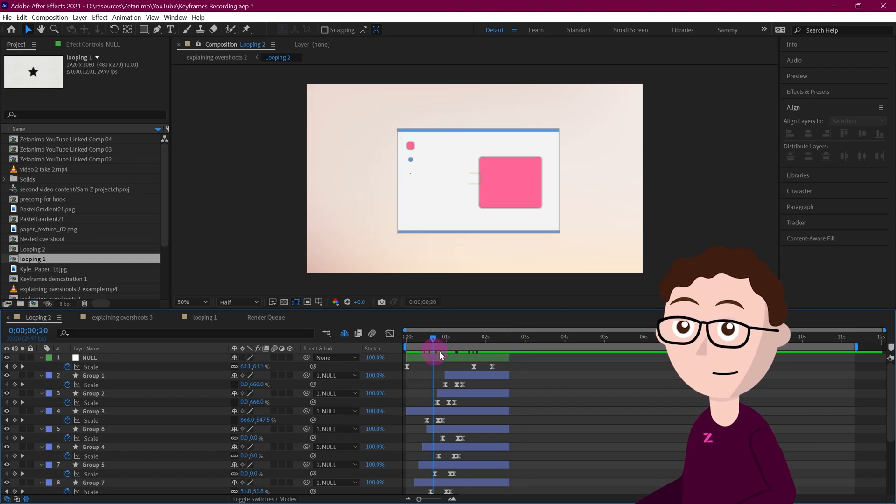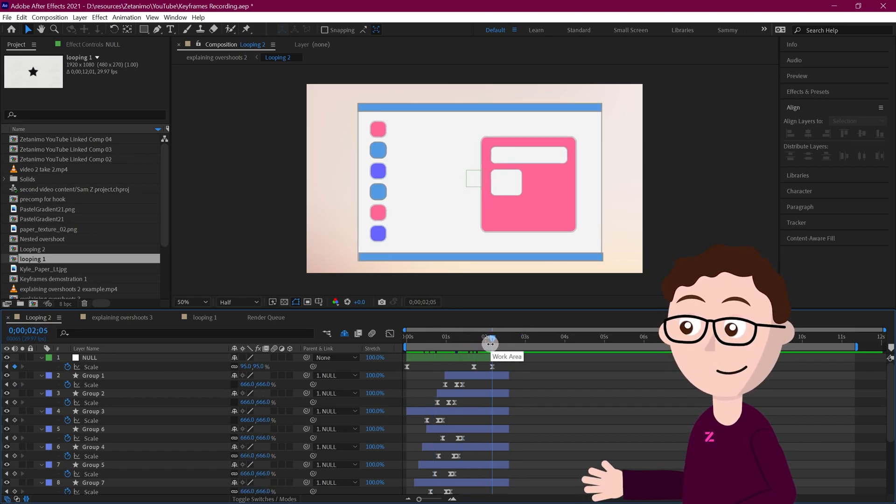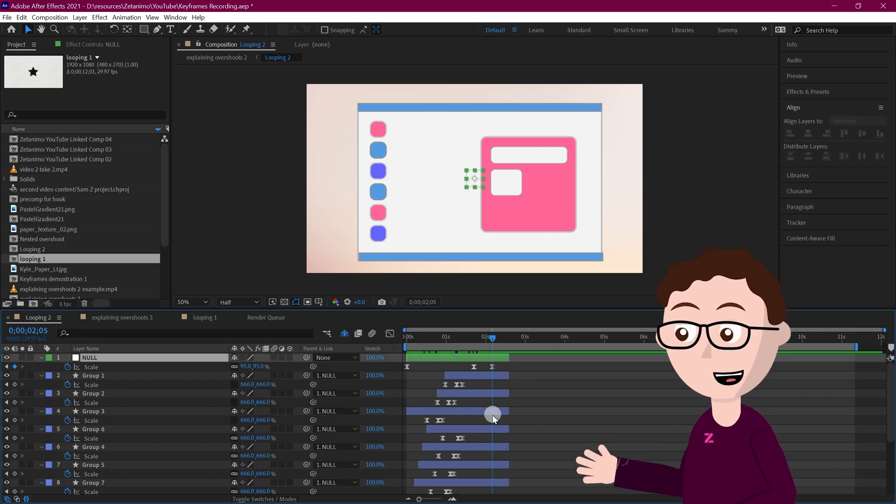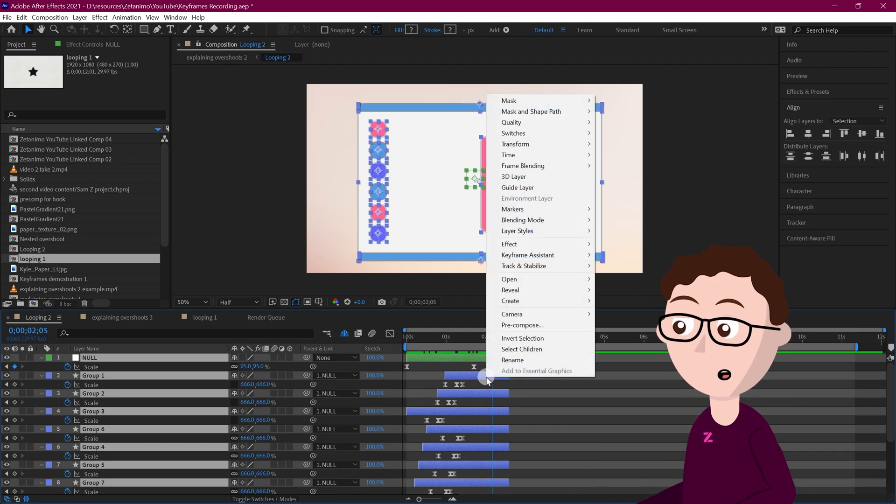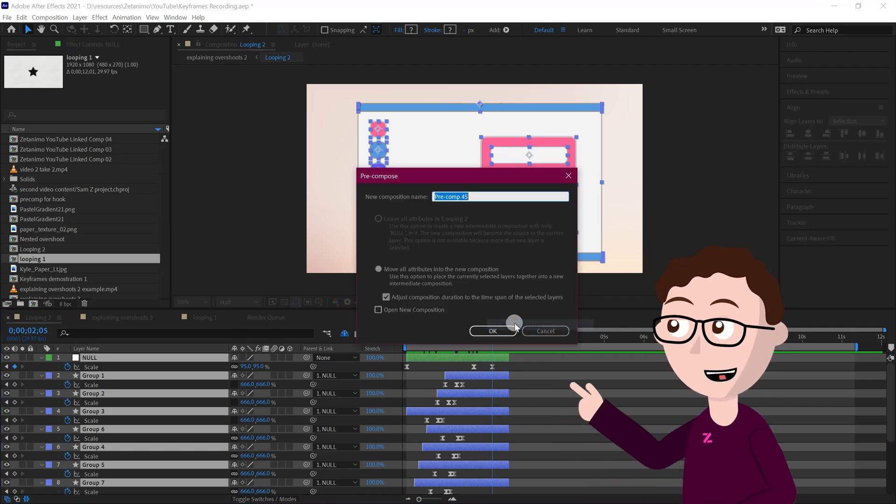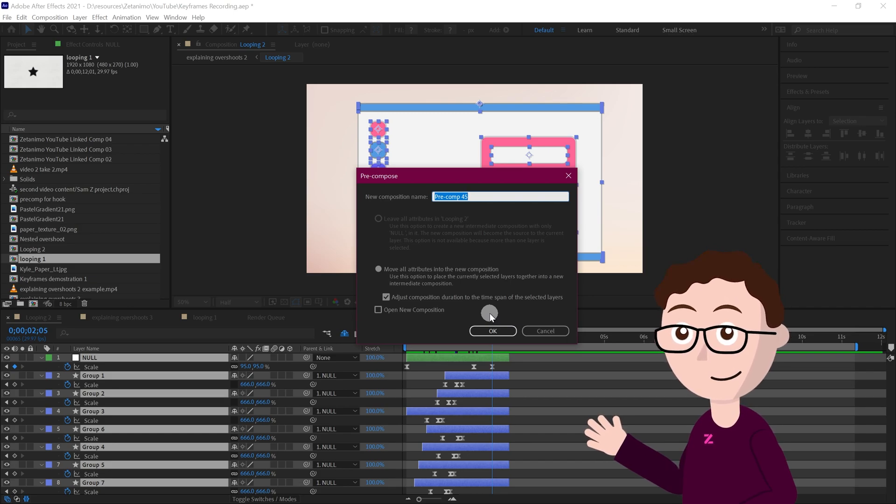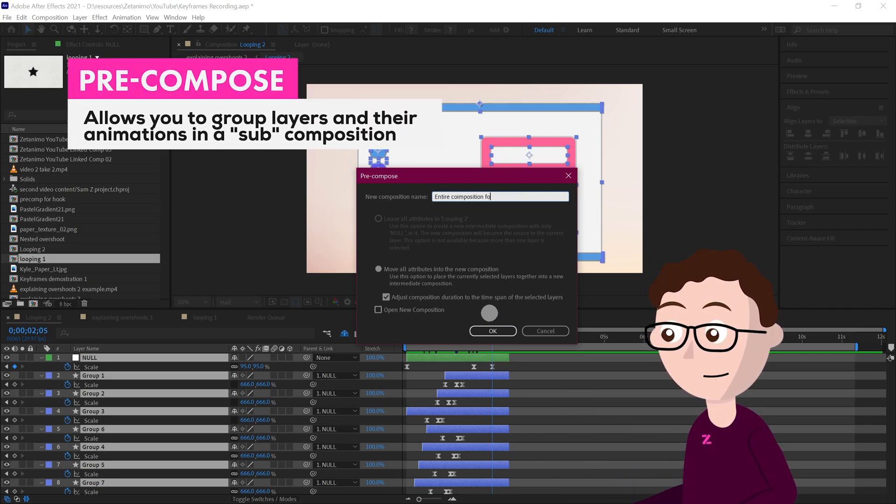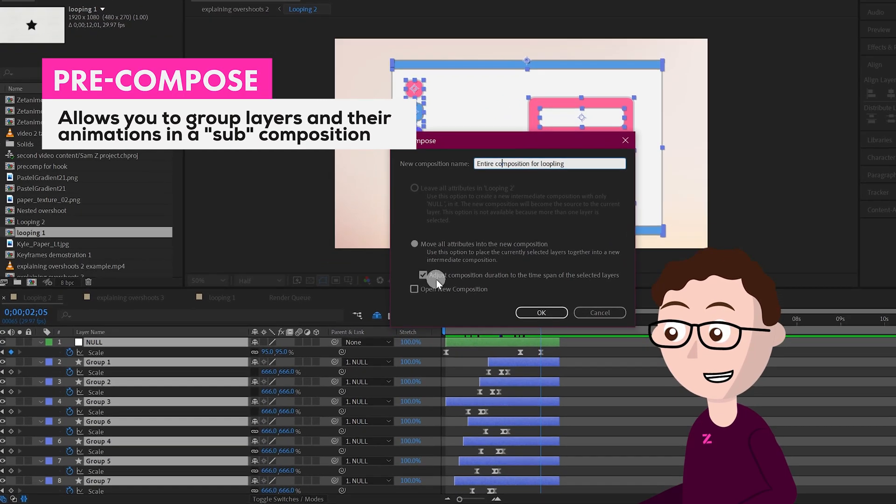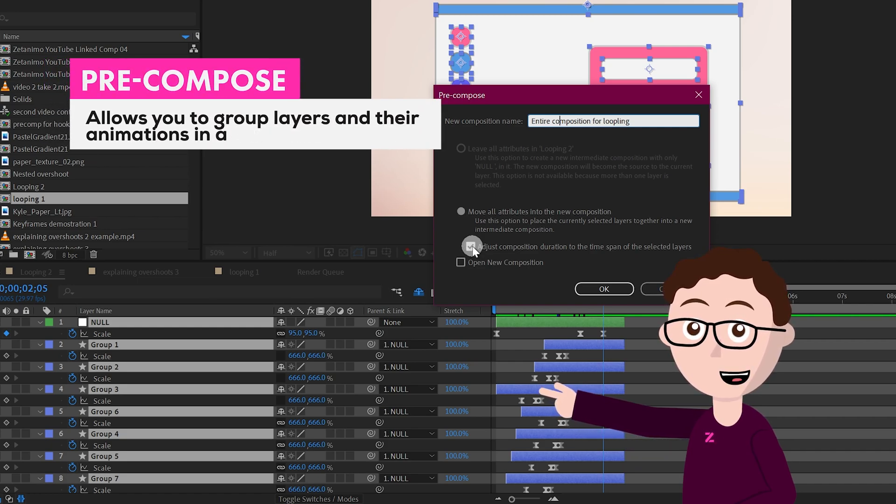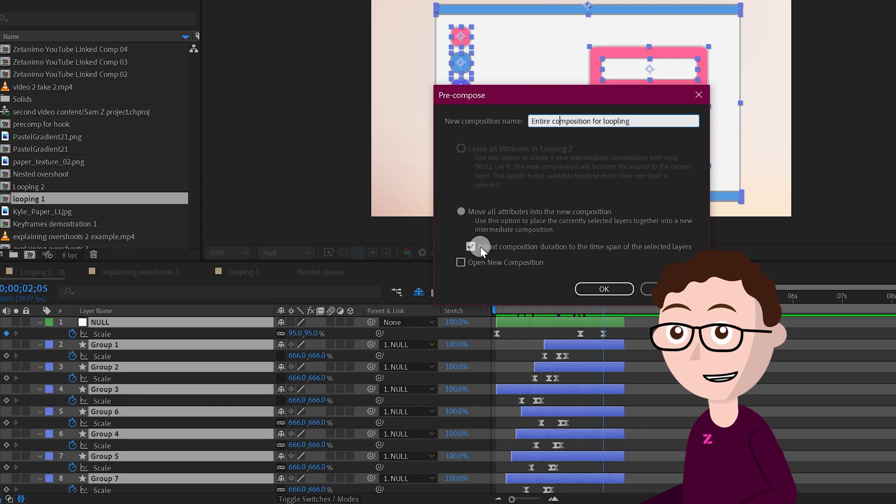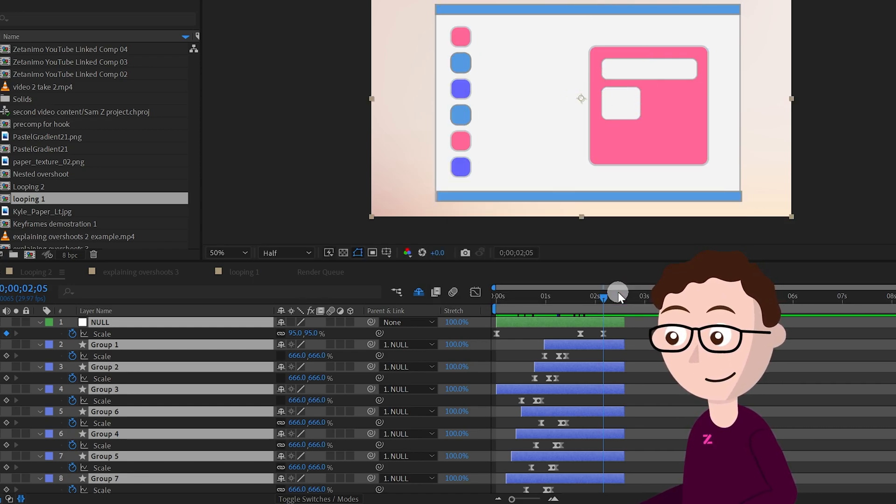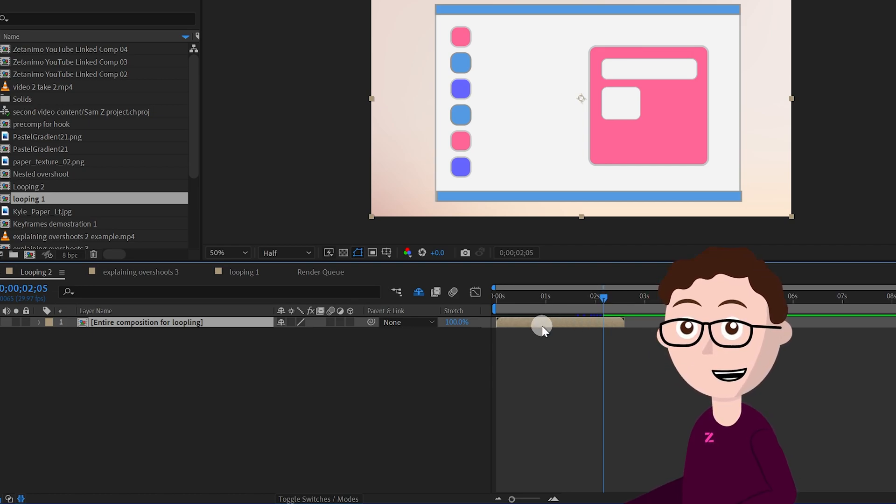And now what we want to do is we want to group these layers so we can manipulate them all together. And to do that just highlight all of your layers or your animation, right click and select pre-compose, and pre-compose is pretty much like grouping. I'm going to call this entire composition for looping, and then I'm going to make sure that the option that says adjust composition duration to the time span of the selected layers is turned on. This is going to allow us to play with the time stretch and with the looping, so make sure this is on.